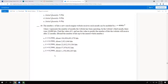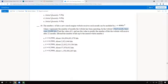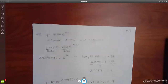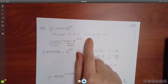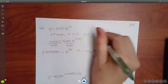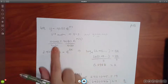This problem gives the formula: Y equals 4,080 times E to the KT. T represents the number of months the website has been operating, and in the third month there were 10,000 hits. We need to first find K, then use K to predict hits after 22 months. We know T equals 3 and Y equals 10,000.